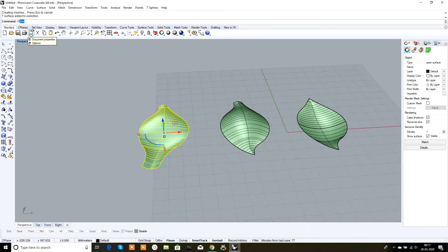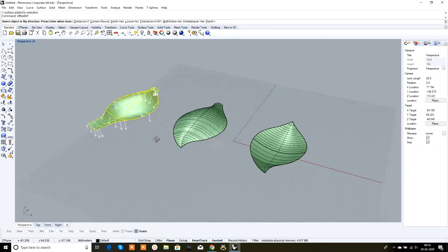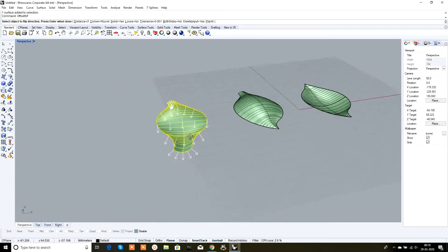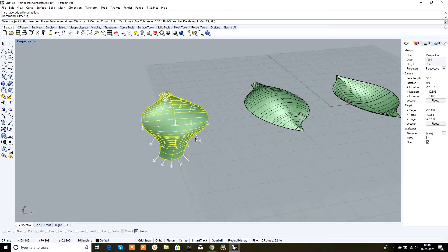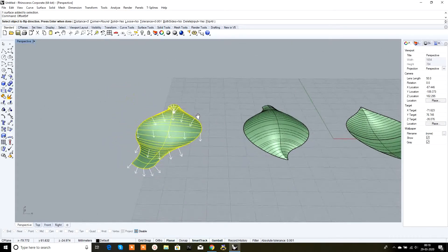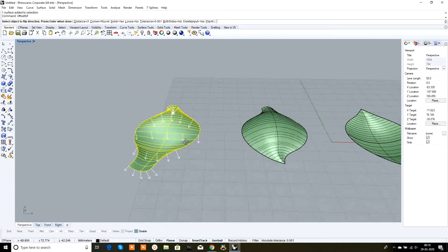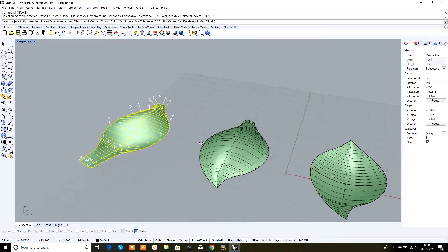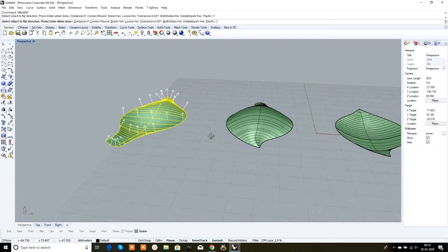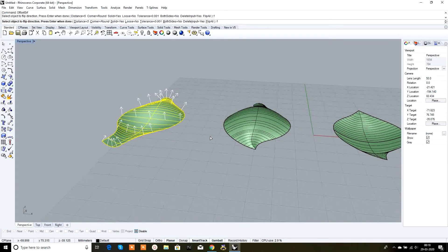Select this surface and in the command box type 'offset surface'. Click it and it will show arrows. These arrows decide whether we want the solid to go downwards or upwards. To change the direction of the arrows, type F and press Enter.